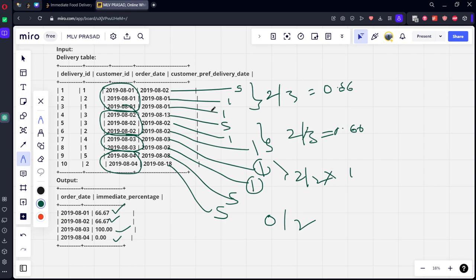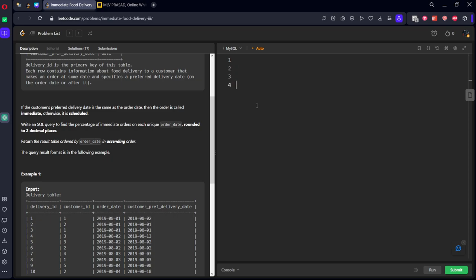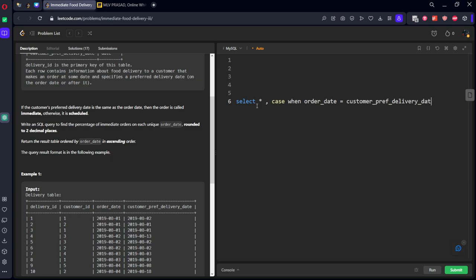If it is schedule we should be calling schedule. After that we need to group by order date. First of all let's create this. Select all comma case when order_date equal to customer_pref_delivery_date then let's call it y, else 0, else n. End as status something. From which table? Delivery table.